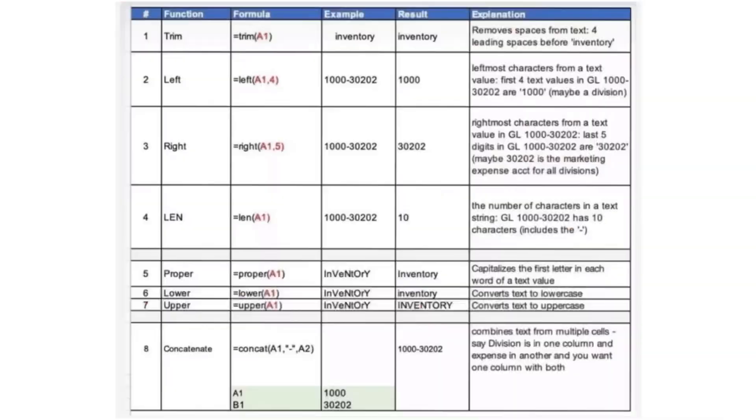This next bit I'm just going to drop a load of useful functions. I came across this picture and thought it's quite handy, so feel free to take a screenshot.